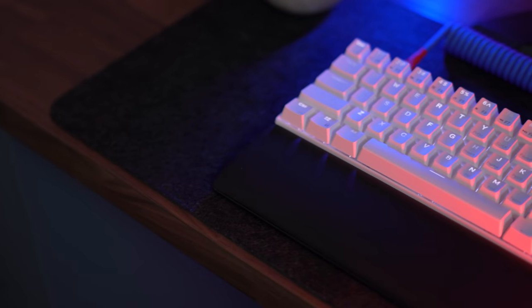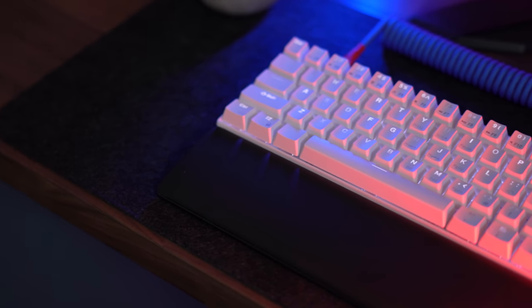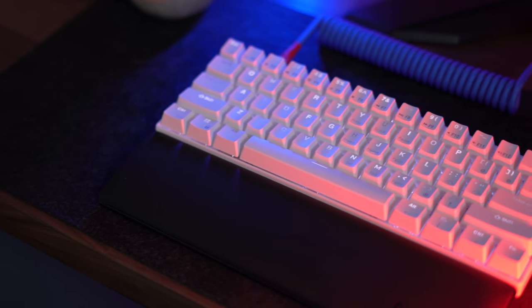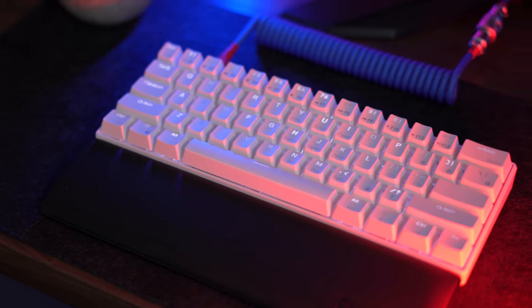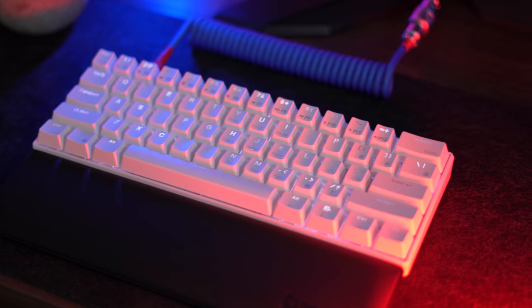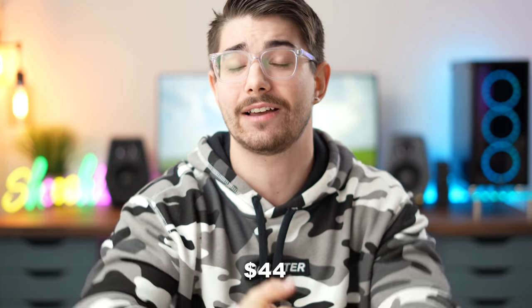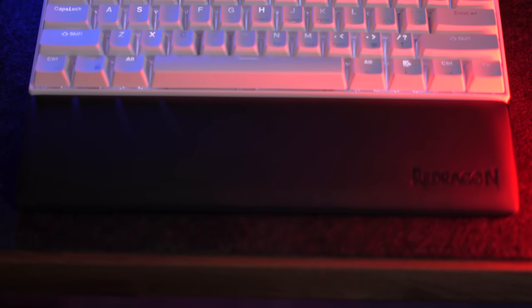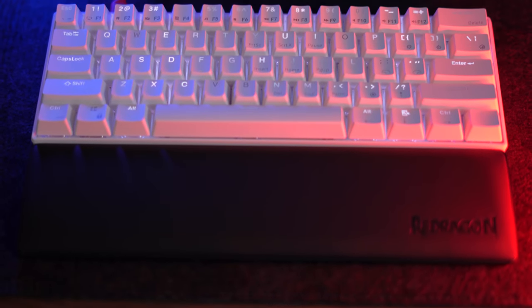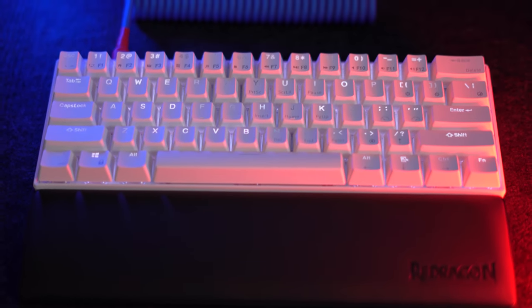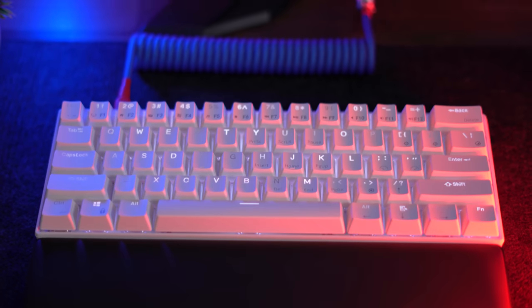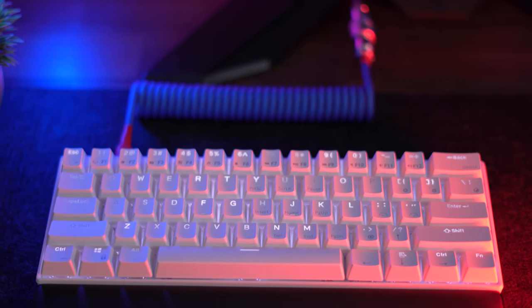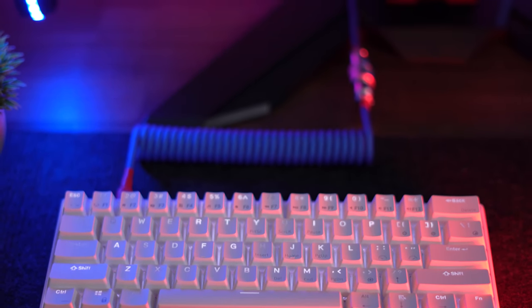Moving on to the number one spot, what is it going to be? The Royal Kludge RK61, typically retailing for 55 bucks, but it is now on sale for 44 bucks. This is not the typical RK61. This is the RK61 RGB and wireless version for only 44 bucks. That is crazy.